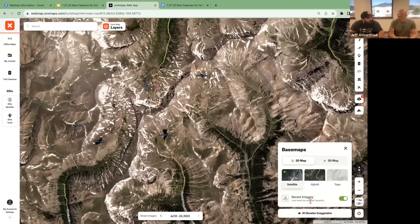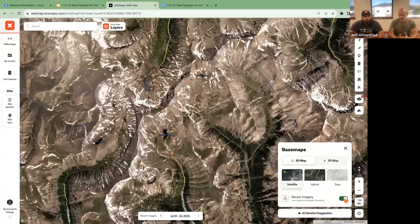Recent imagery is currently available on the web map. It's coming shortly to both Android and iOS, including the look-back feature. We're rolling it out a little more slowly on mobile than we did on web, but watch for it very soon on both platforms.